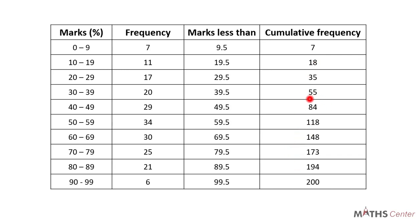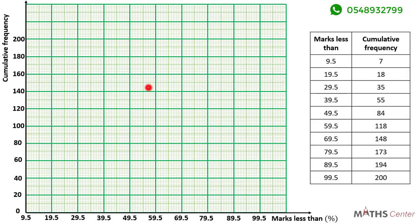We can plot them on the graph sheet and join the points to get our cumulative frequency curve. The marks less than values will be on the horizontal axis and the cumulative frequencies will be on the vertical axis. Always make sure you choose a scale such that the graph will cover a large space on the graph sheet.